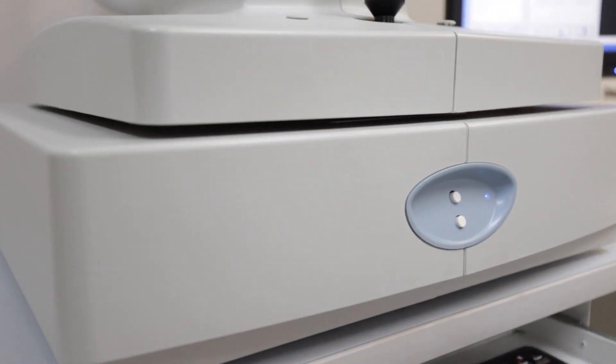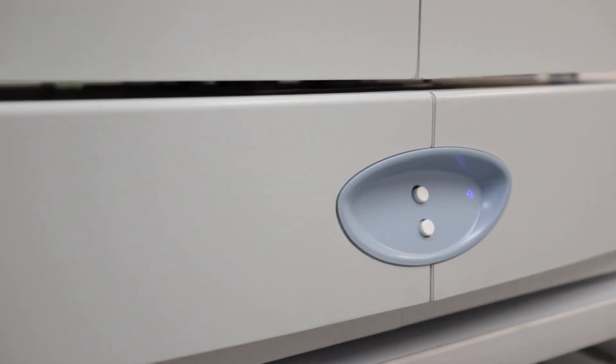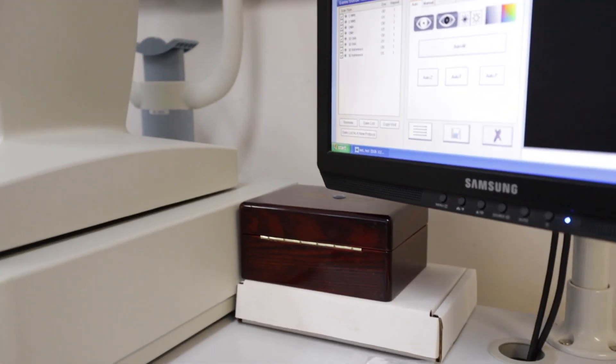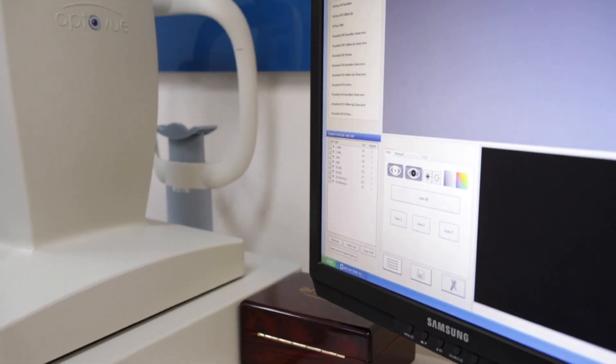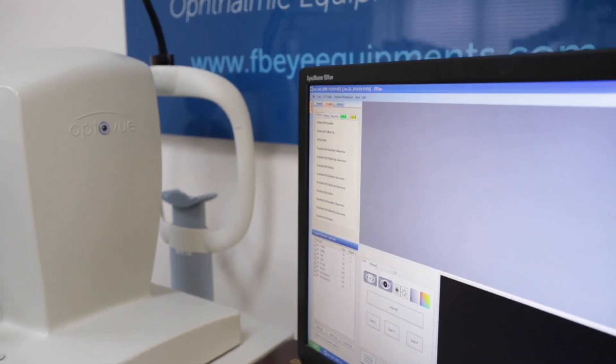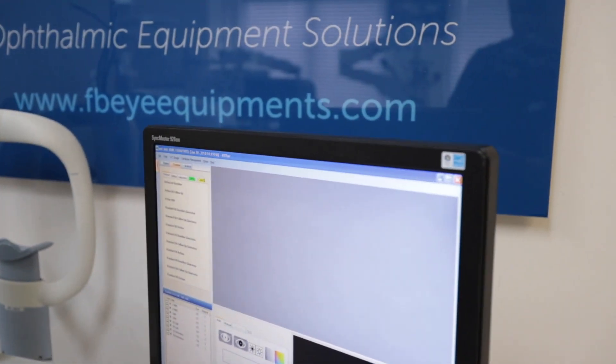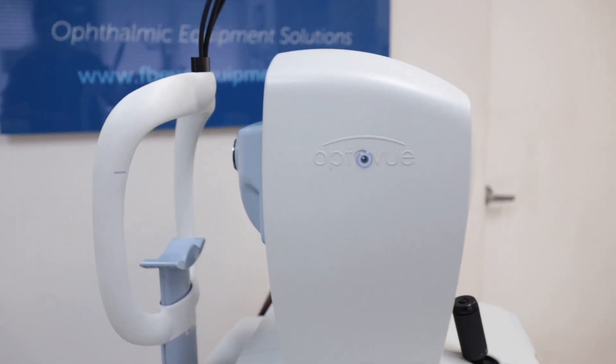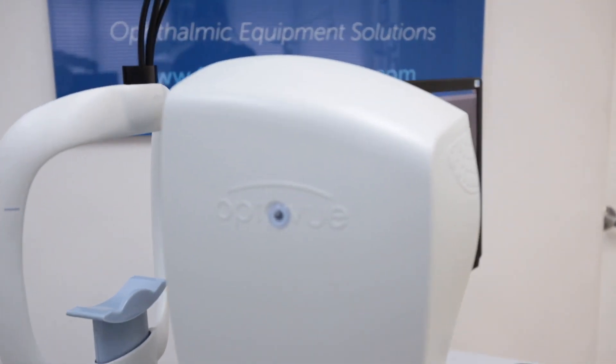With OptoView's networking software, you will be able to gain practice efficiency, provide patient education, integrate with EMR software, and eliminate printing costs.